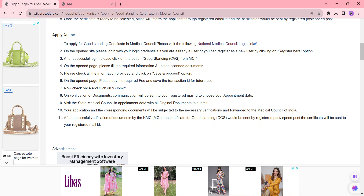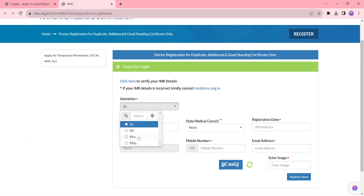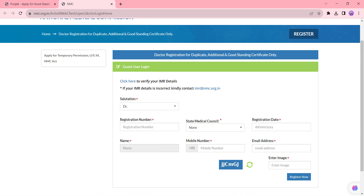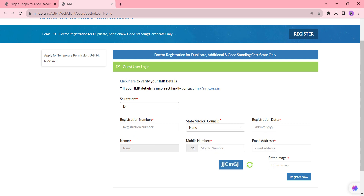To apply online, first you need to click the given link which we have provided. Once you click on this link it will be directed to the page. On this page you need to first register your details. Start with selecting the Salutations from the following list and enter the registration number and select the state medical council and enter the registration date, followed by the name, mobile number and email ID. Finally enter the captcha code displayed and click the Register Now button. Once you have successfully registered your account.